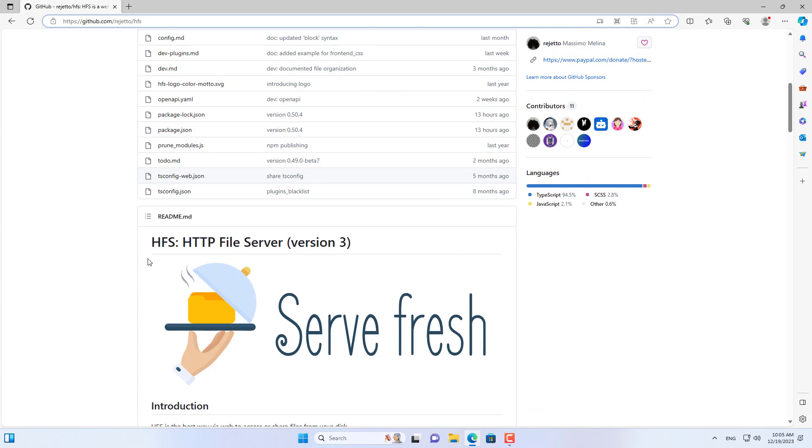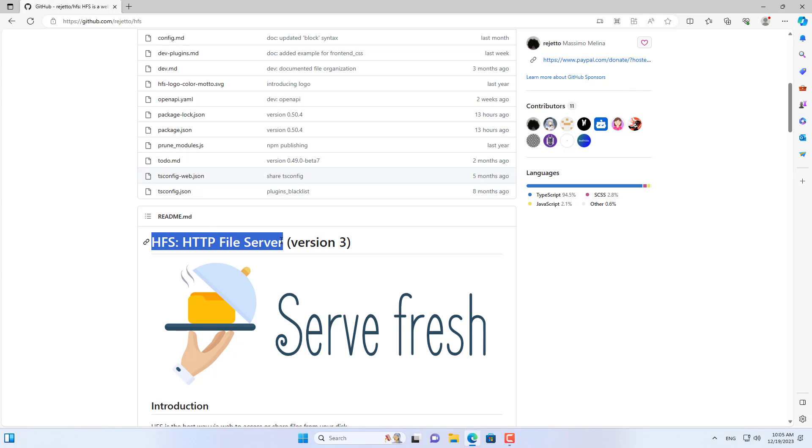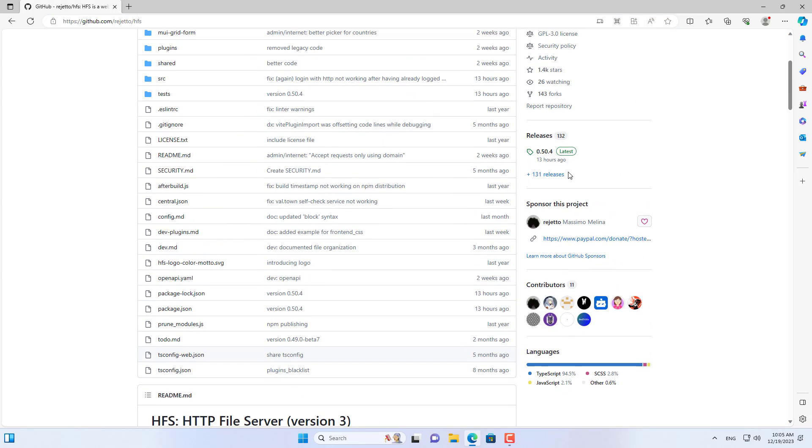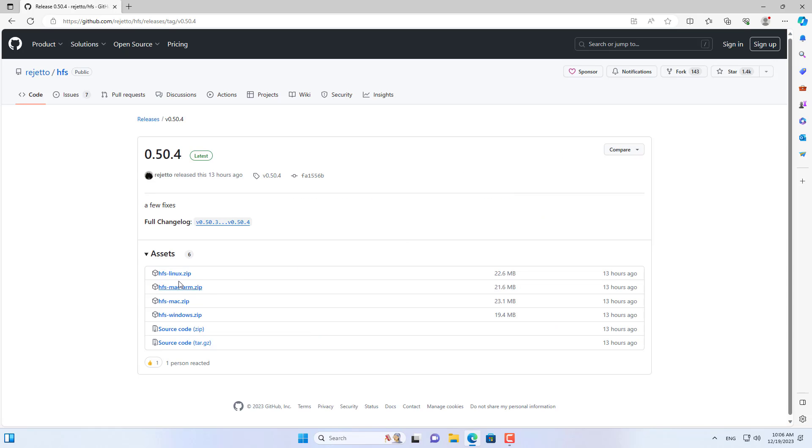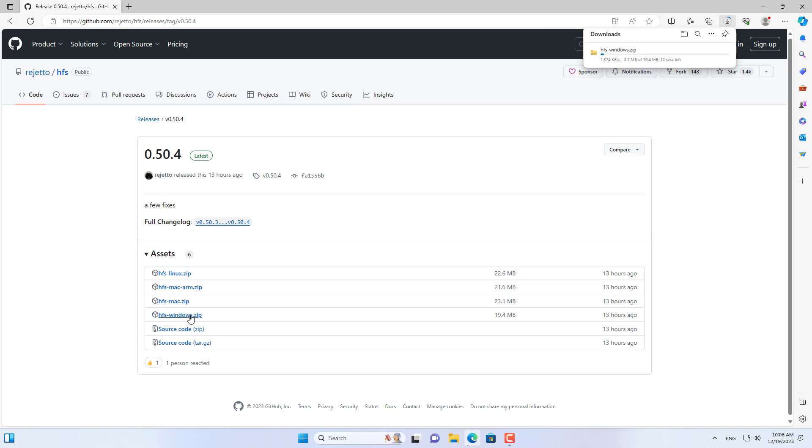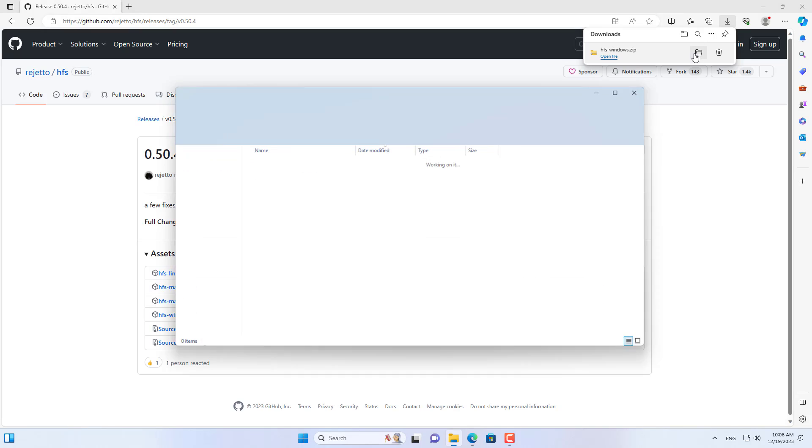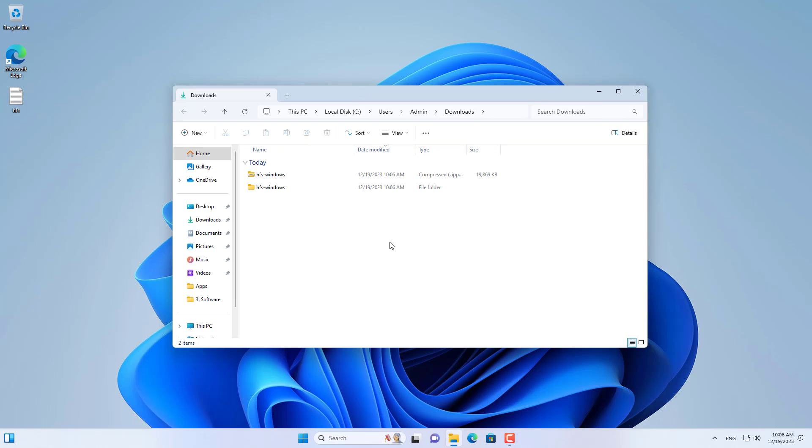In this video I use HTTP file server to create a web server. It is also known as HFS. You access the link in the description and download the Windows version. HFS not only supports Windows but also has versions for Linux or Mac OS.